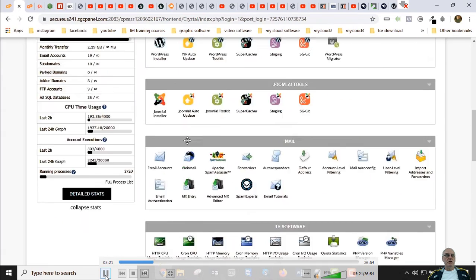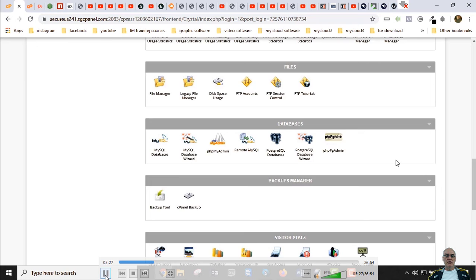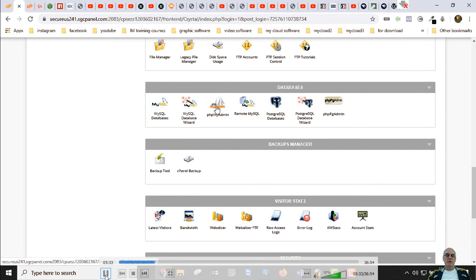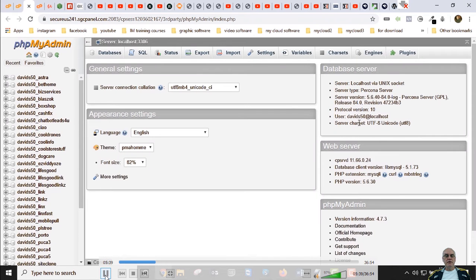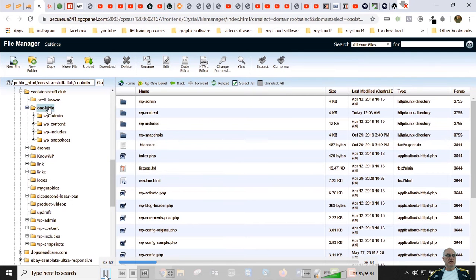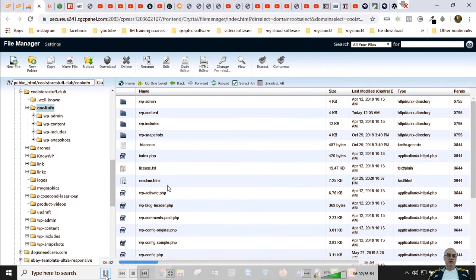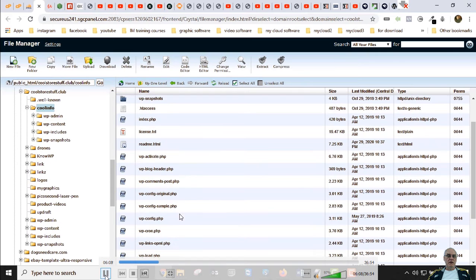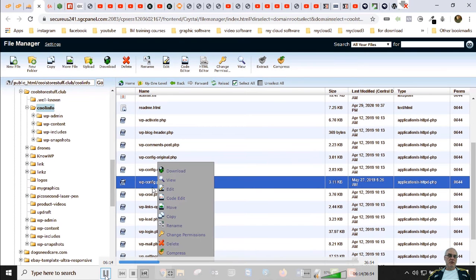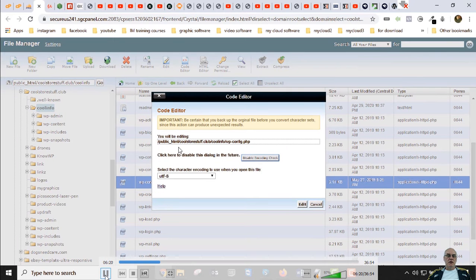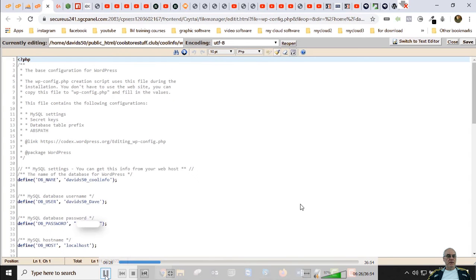How do we get the database? We go back into the control panel and scroll down until we see phpMyAdmin — it's in the databases section. Now, which database do we need? We find that by going back into File Manager into the coolinfo website. We look for the wp-config.php file. Don't get scared of all these files — you'll mainly ever work with the .htaccess file and wp-config file.